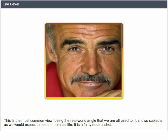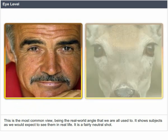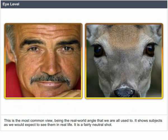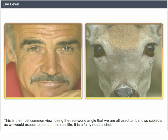Eye level. This is the most common view, being the real world angle that we are all used to. It shows subjects as we would expect to see them in real life. It is a fairly neutral shot.